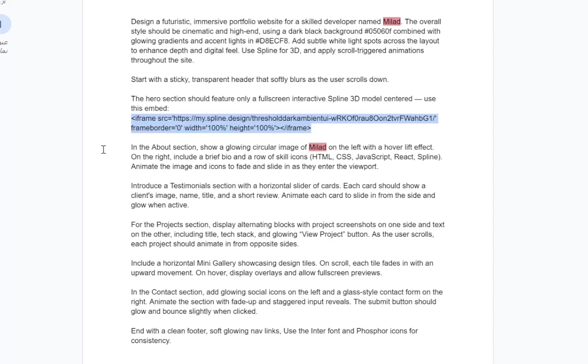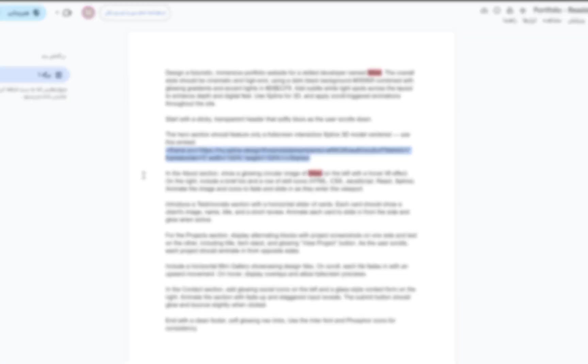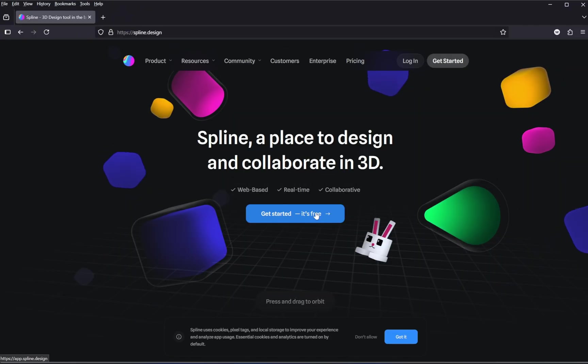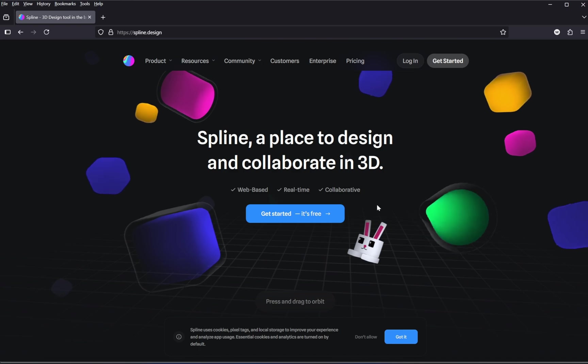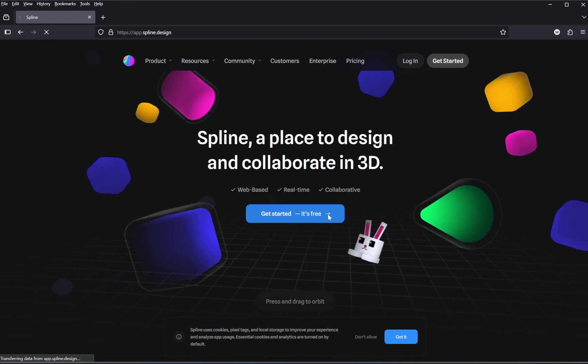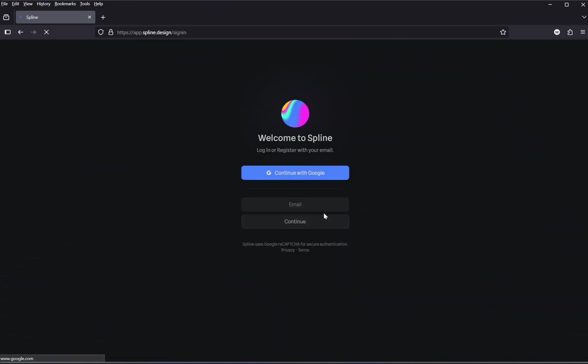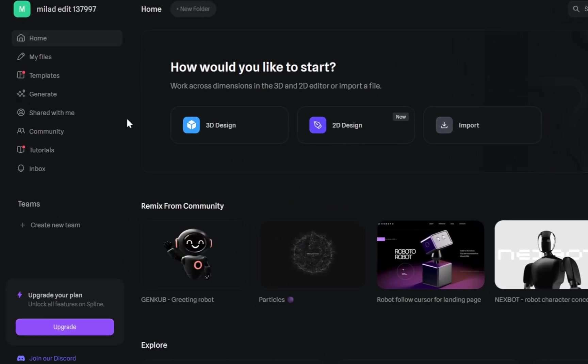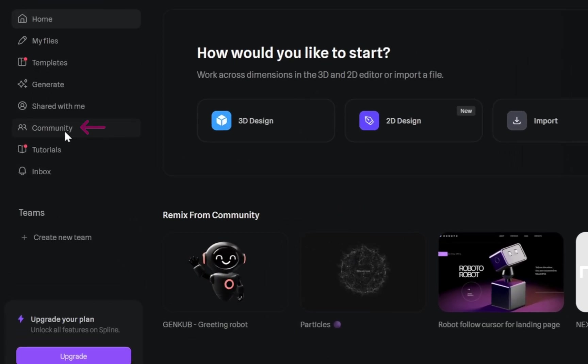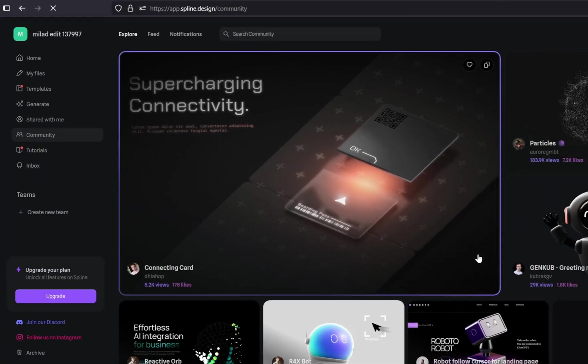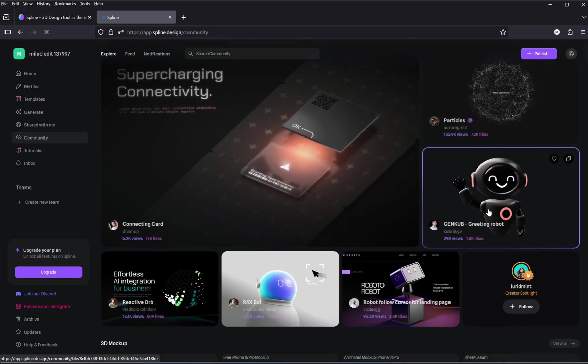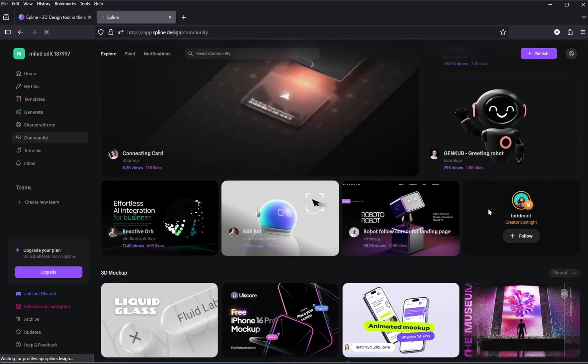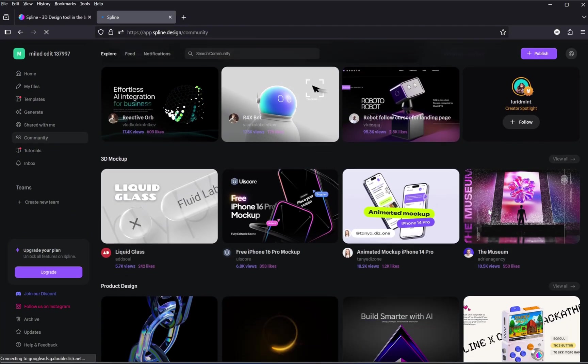And how do we access and customize a 3D model from spline? Actually, the process is super simple. Just go to the website spline.design. If you don't already have an account, go ahead and create one. It's completely free. Once you're logged in, look to the left-hand dashboard and click on Community. This is where you'll find tons of 3D models made by other creators.